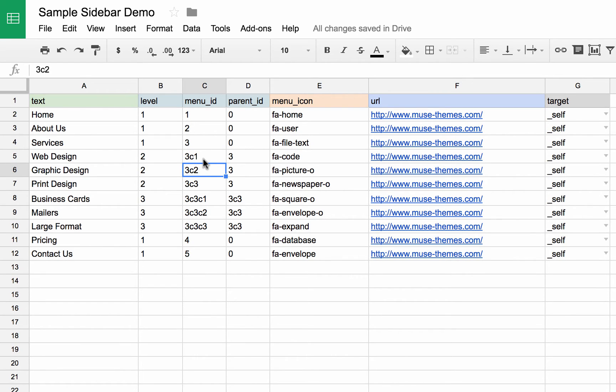Basically, those menu IDs mean that they are children of menu ID number three. So three, and then child one, three child two.